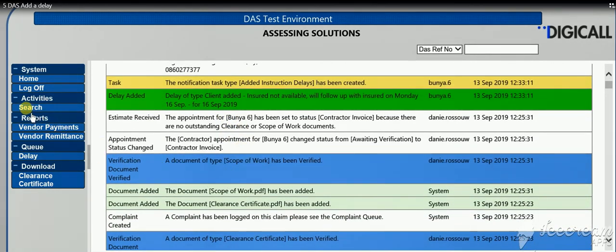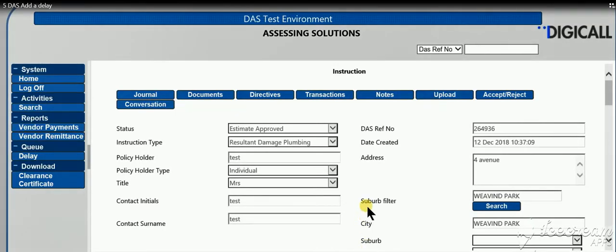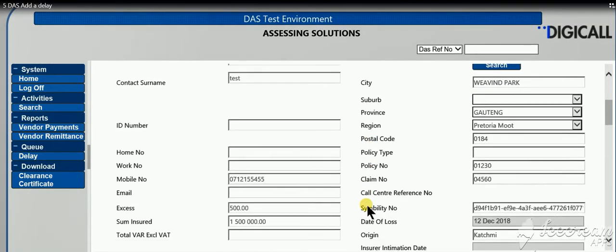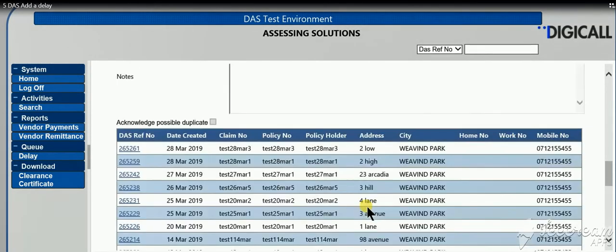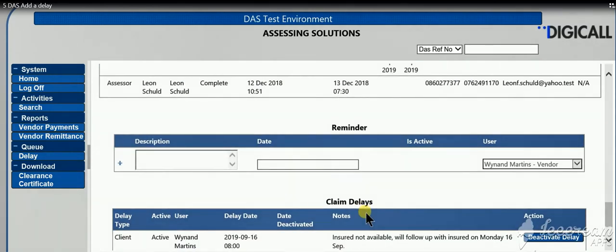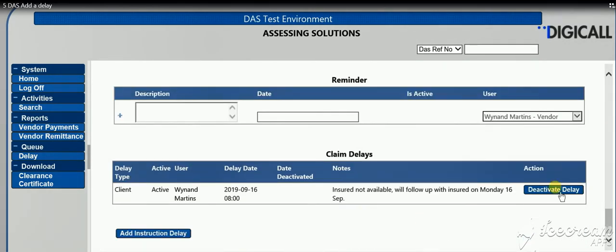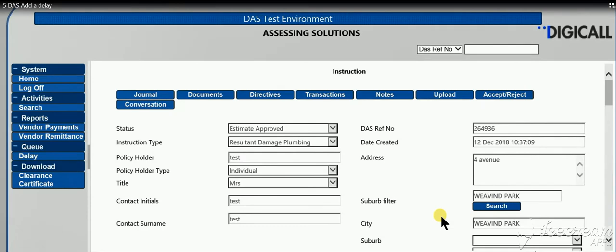You can also deactivate the claim should you wish to deactivate the delay. So click on deactivate after you get hold of the client, and then you can continue.